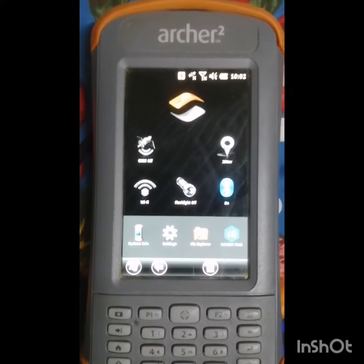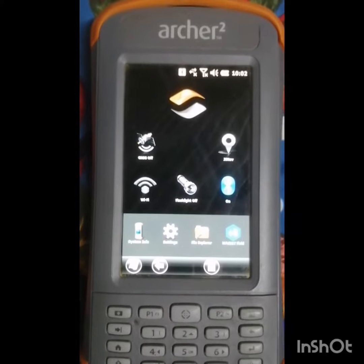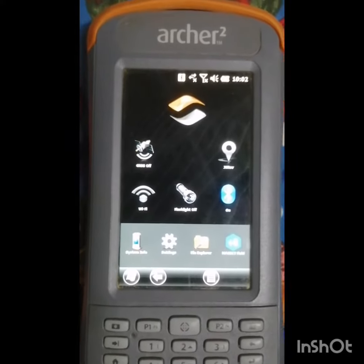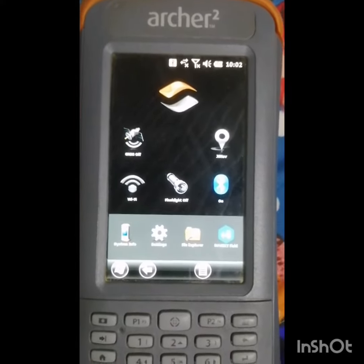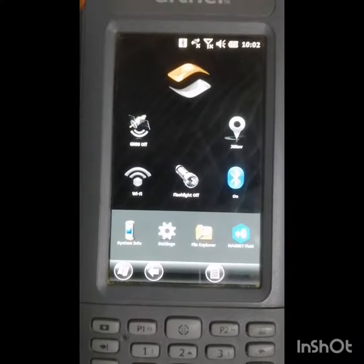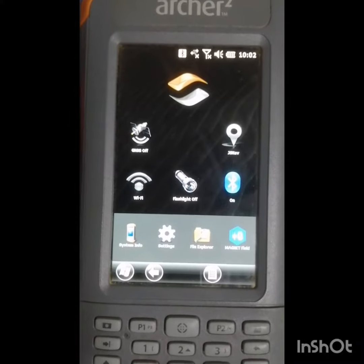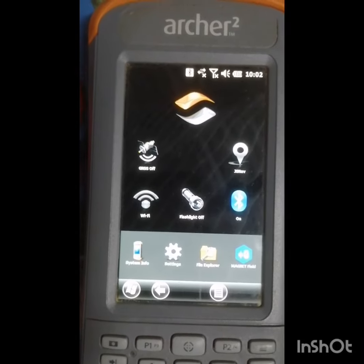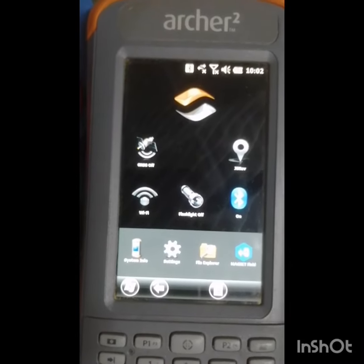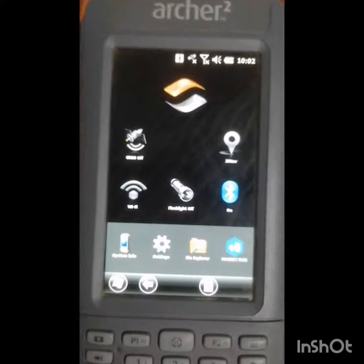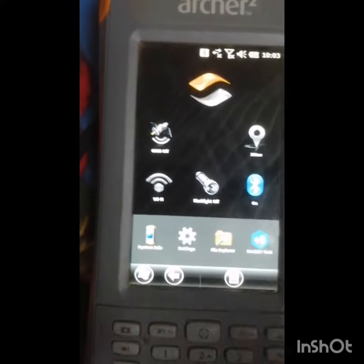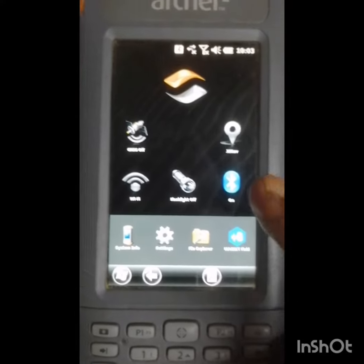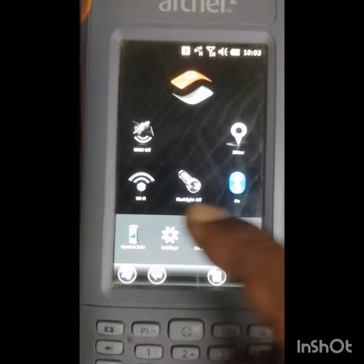So this is the Data Controller of the Archer GRX2. To change the language, please go to Settings.